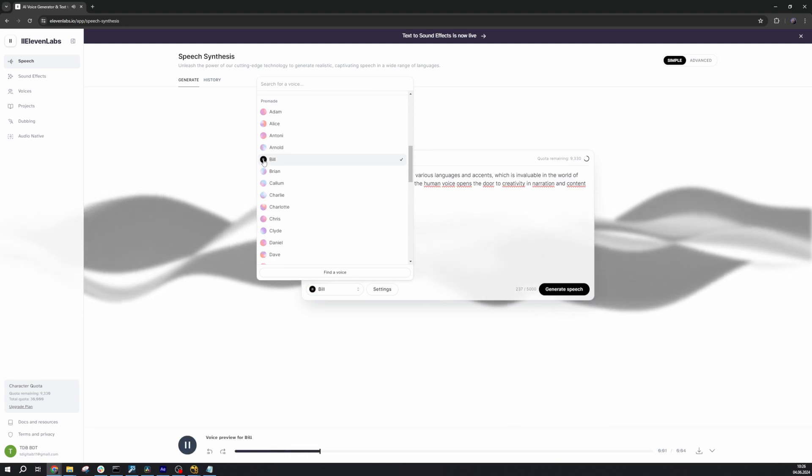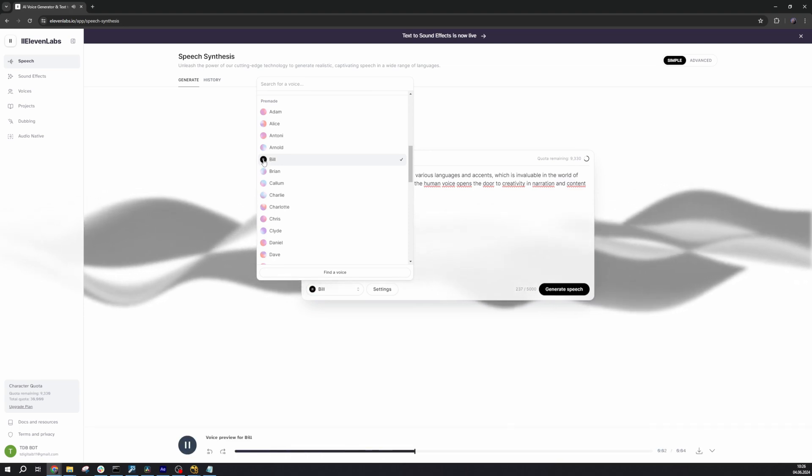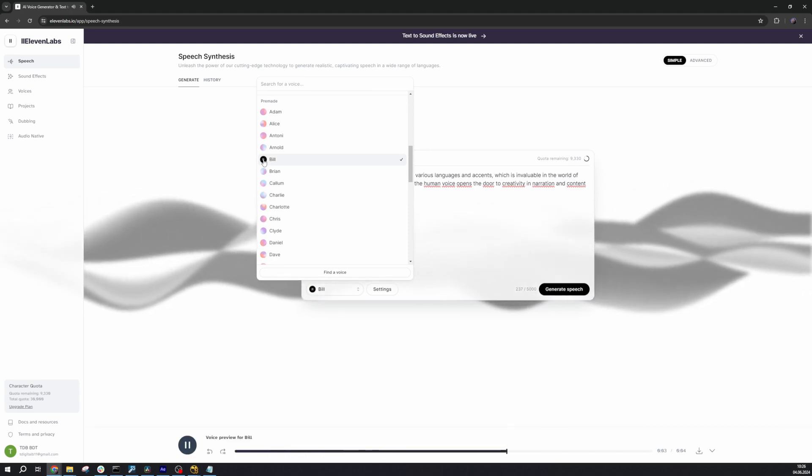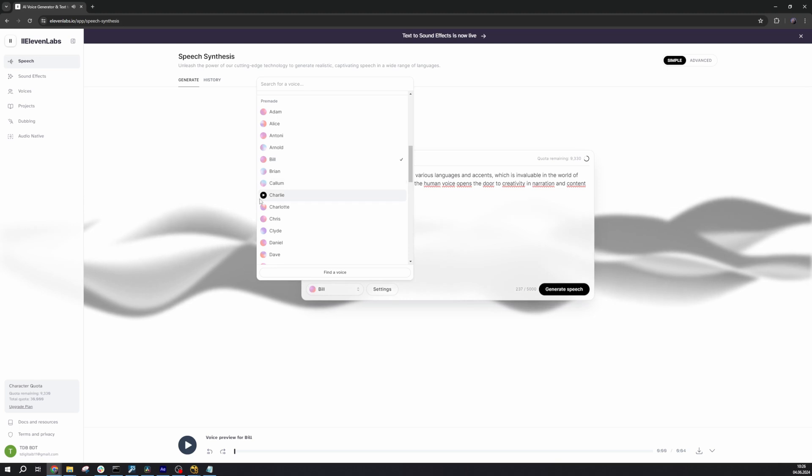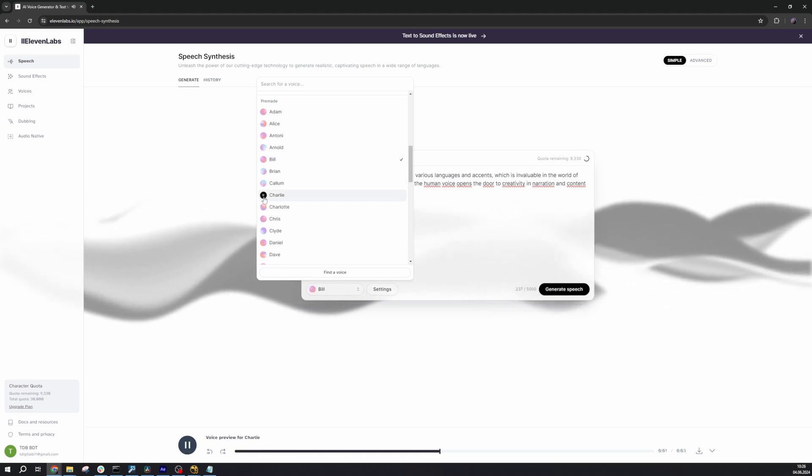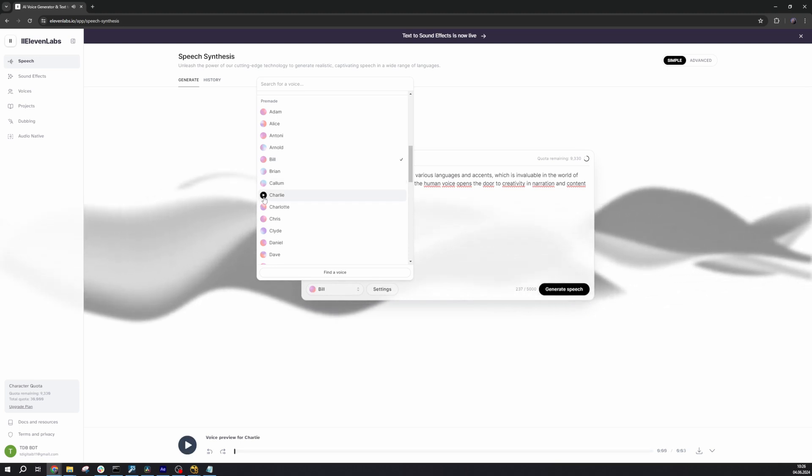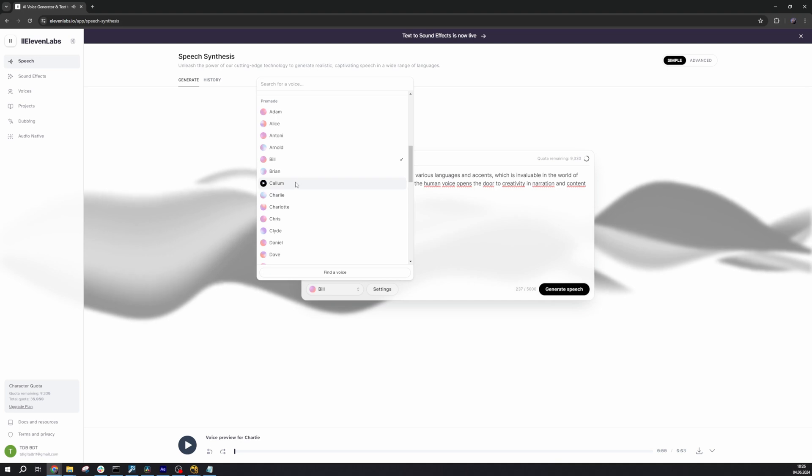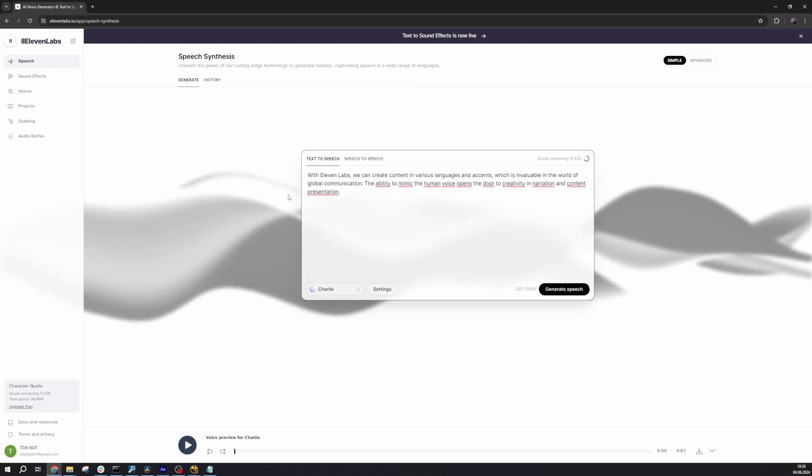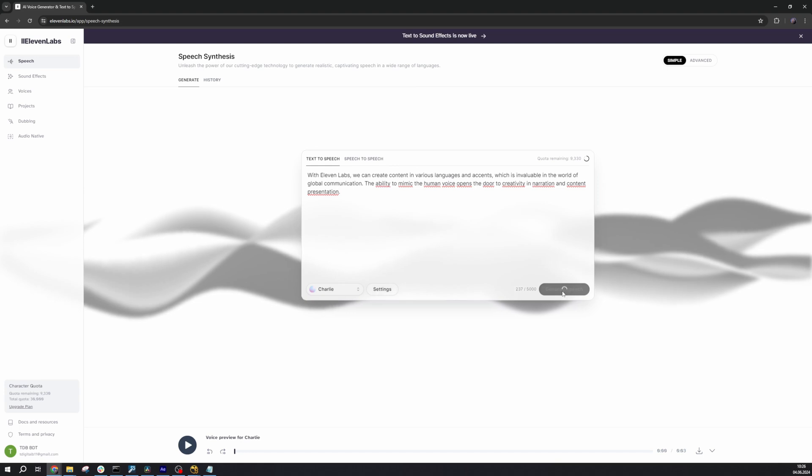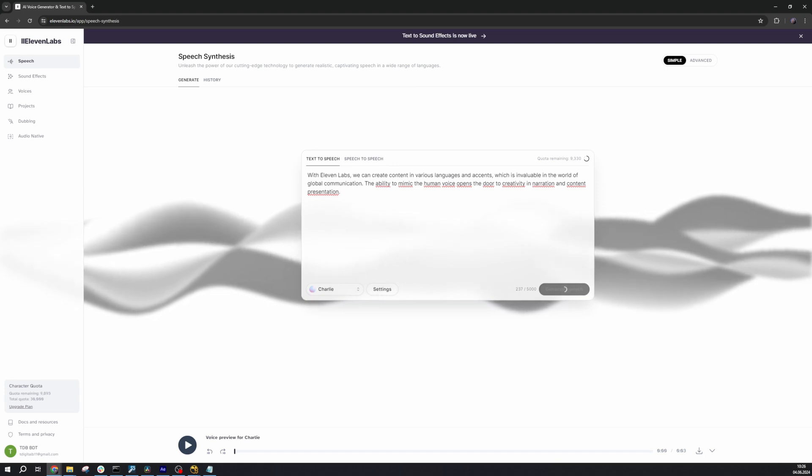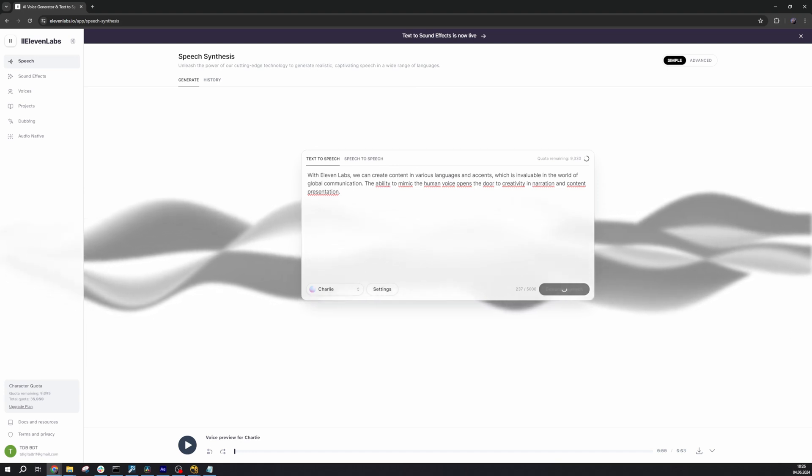Be here now. Be someplace else later. Is that so complicated? Love all. Trust a few. Do wrong to none. Or we can use a voice created by us that we can discuss later. For now, let's use one available on the website. We can listen to them and choose the one that interests us.